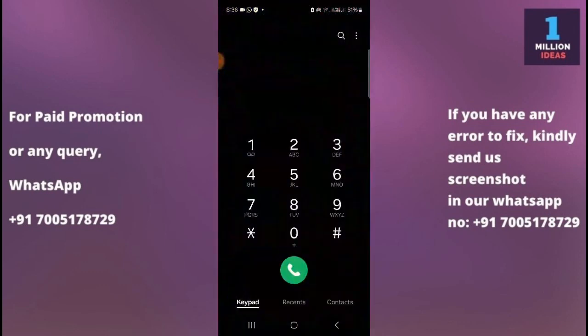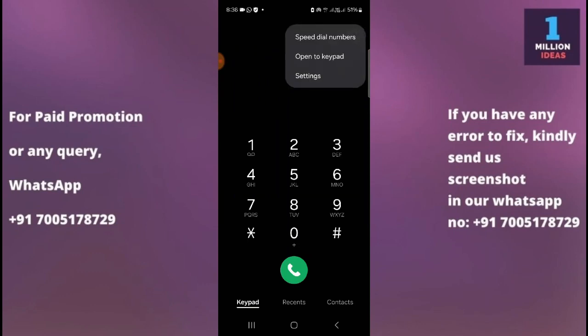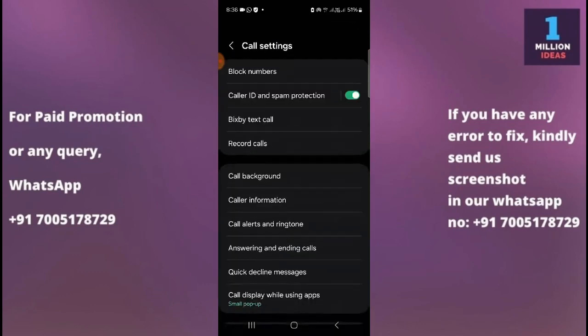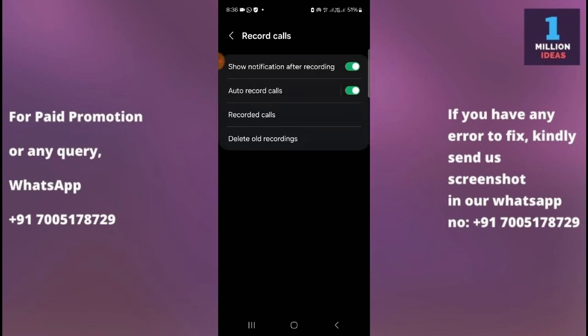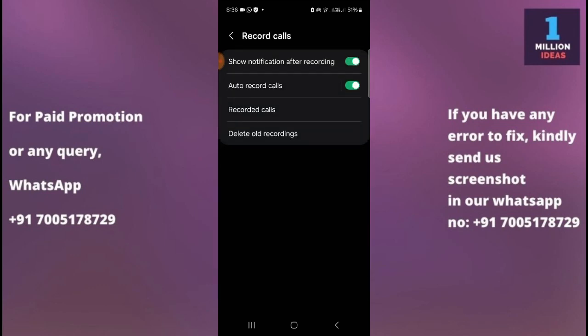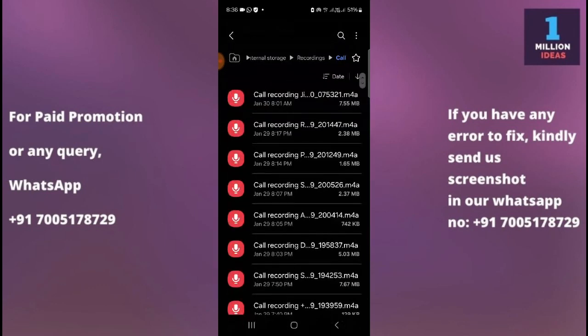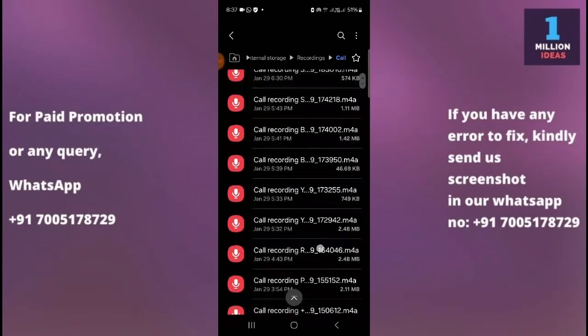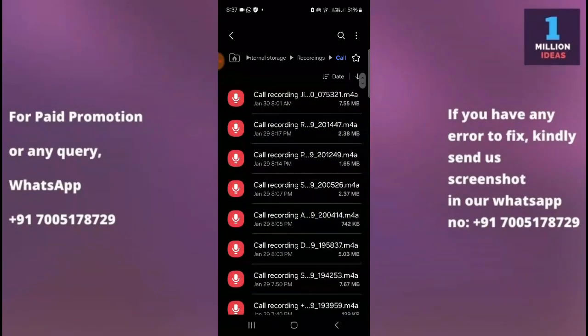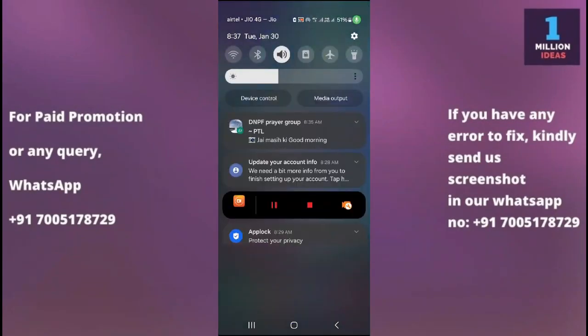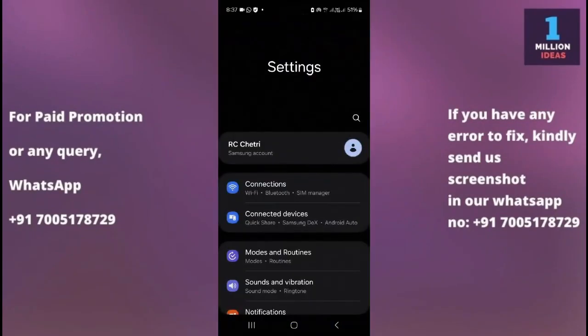I'll show you three ways to check your call recordings on your device. The first option: go to your dialer button, click on the top right corner three-dot menu, click on Settings, and click on the Call Record option and Recorded Calls. Here you have all the recorded calls, as you can see.